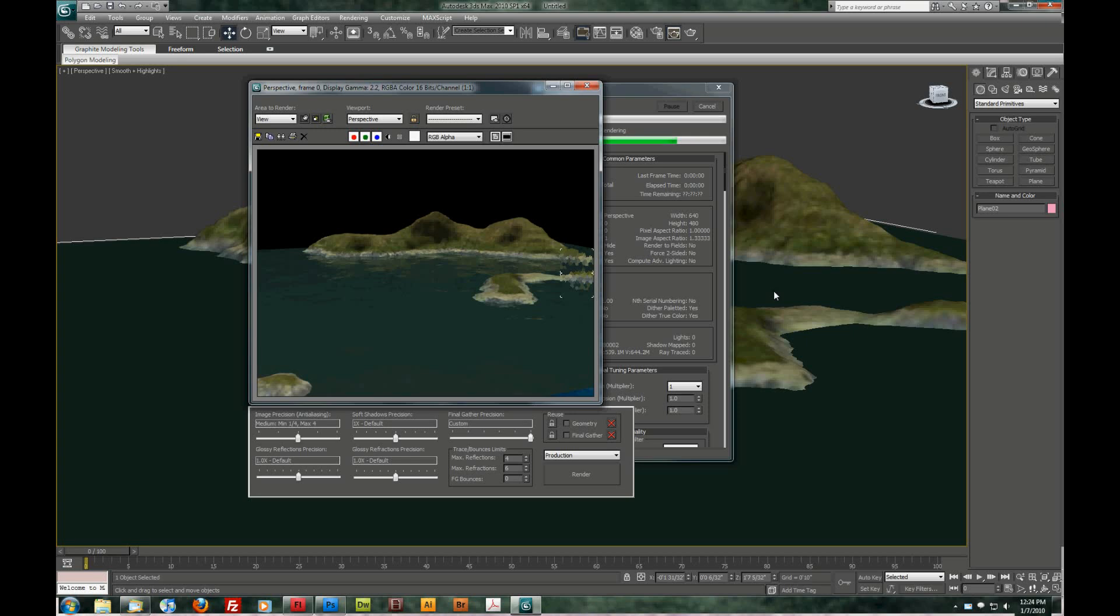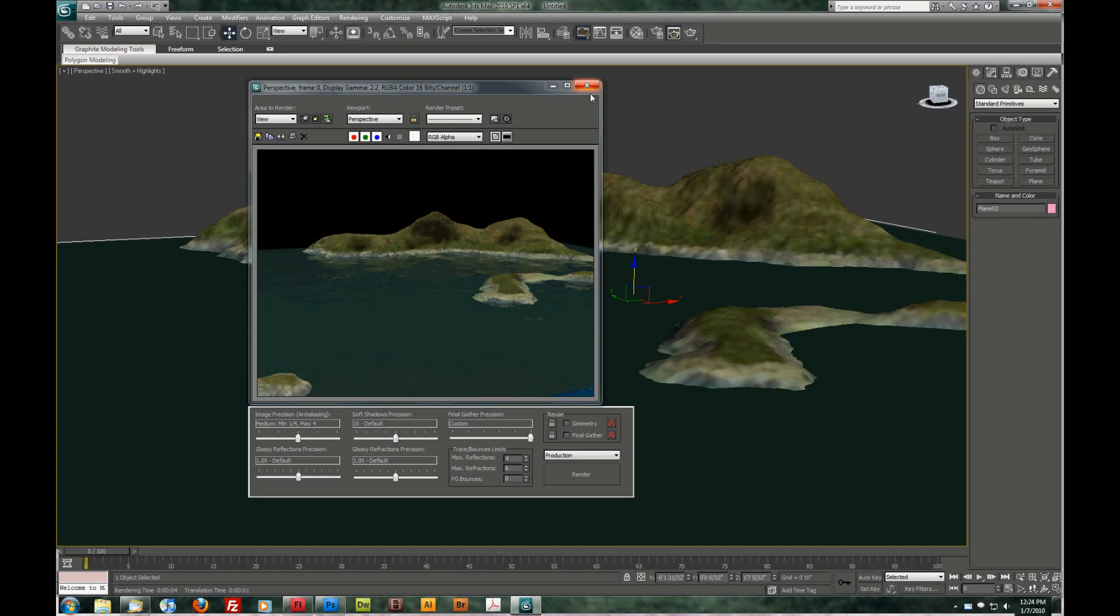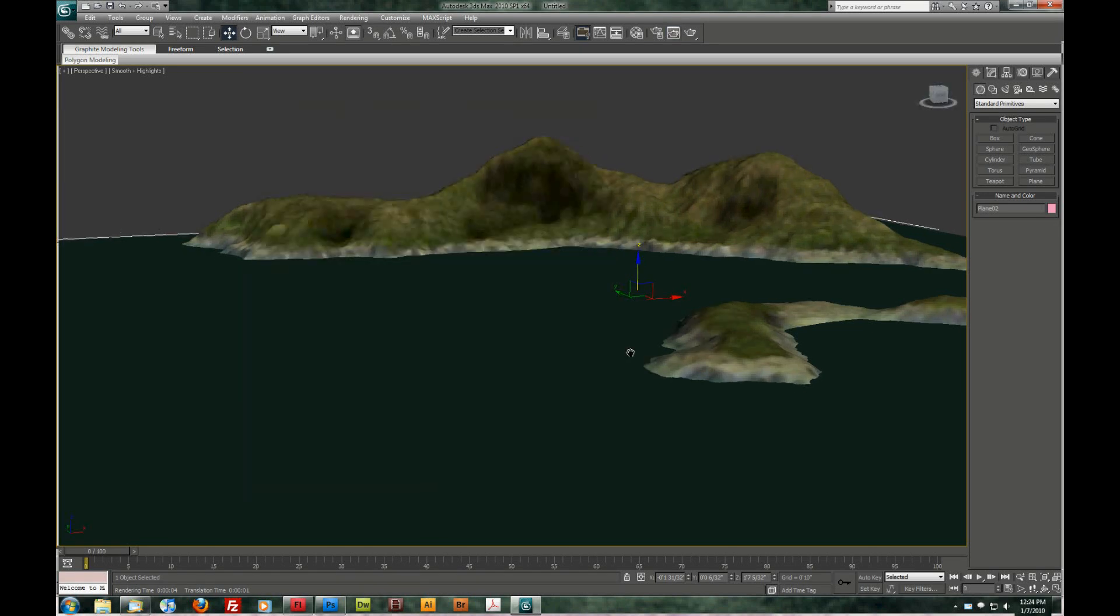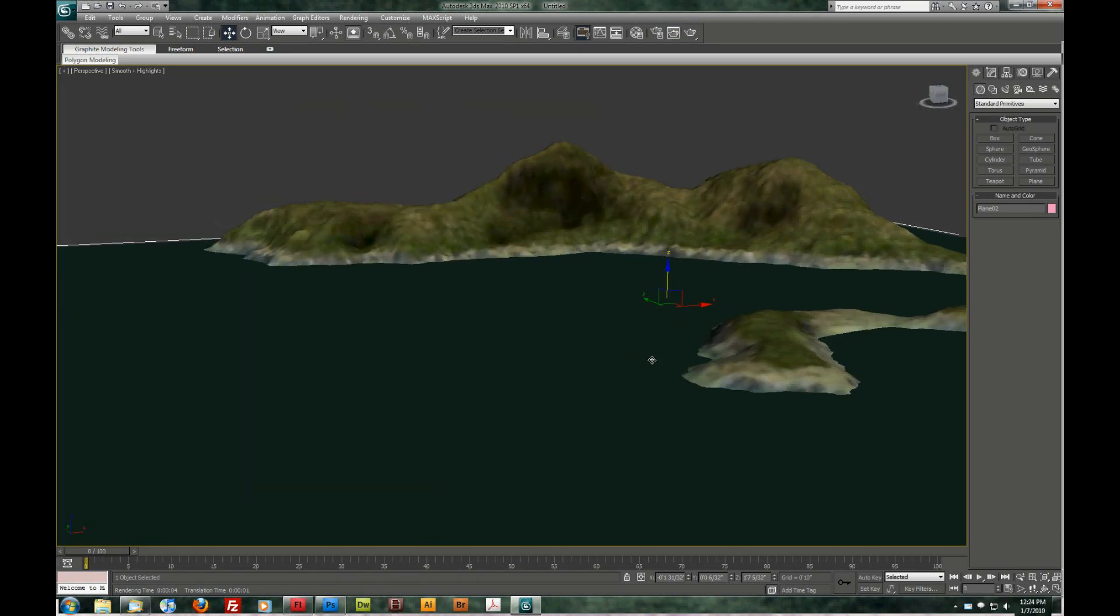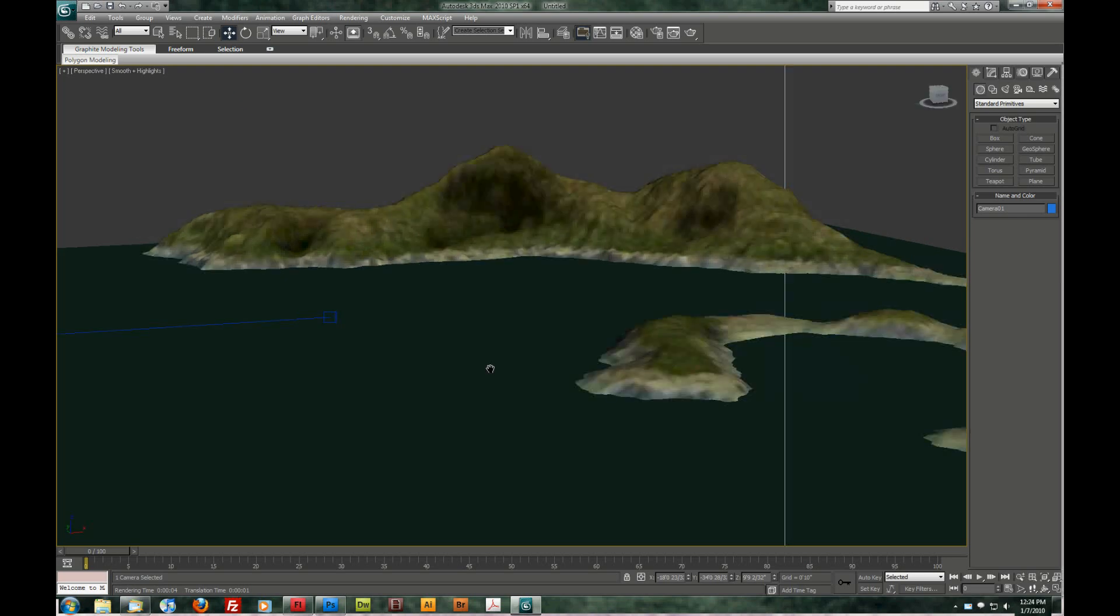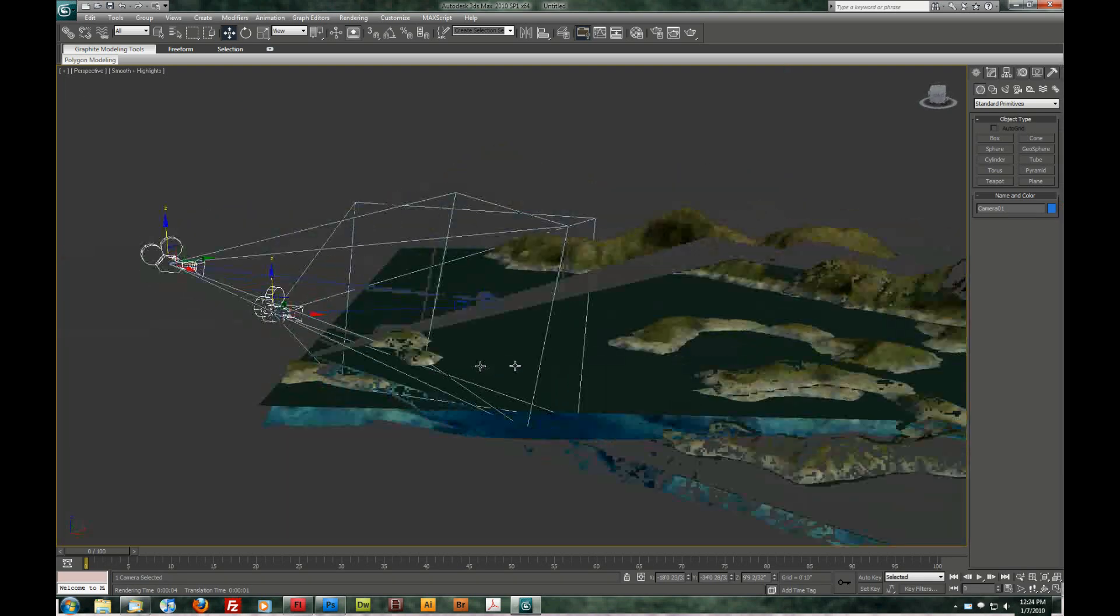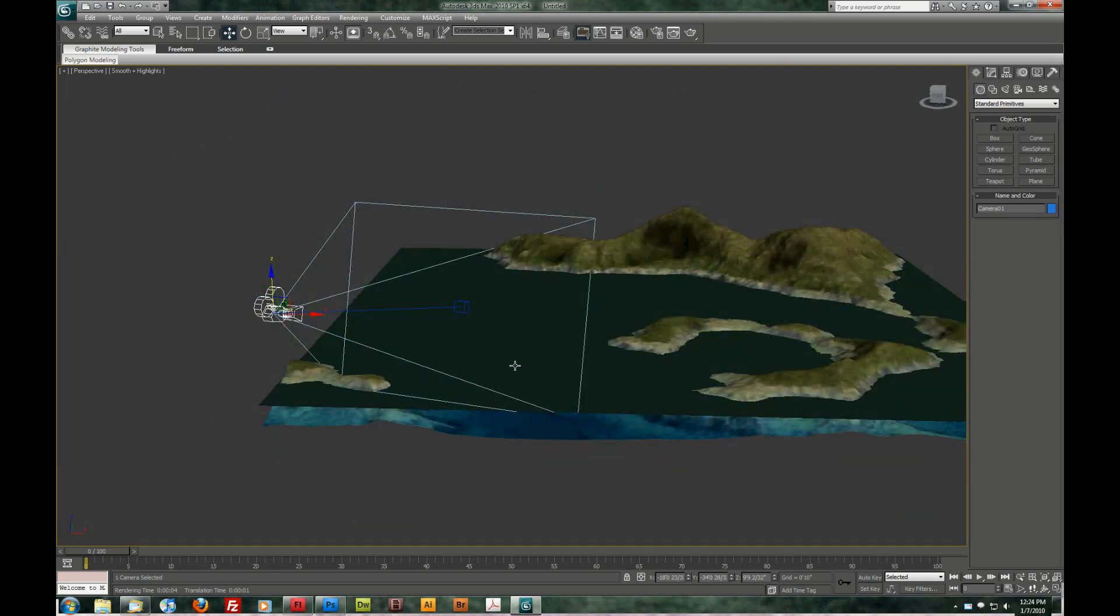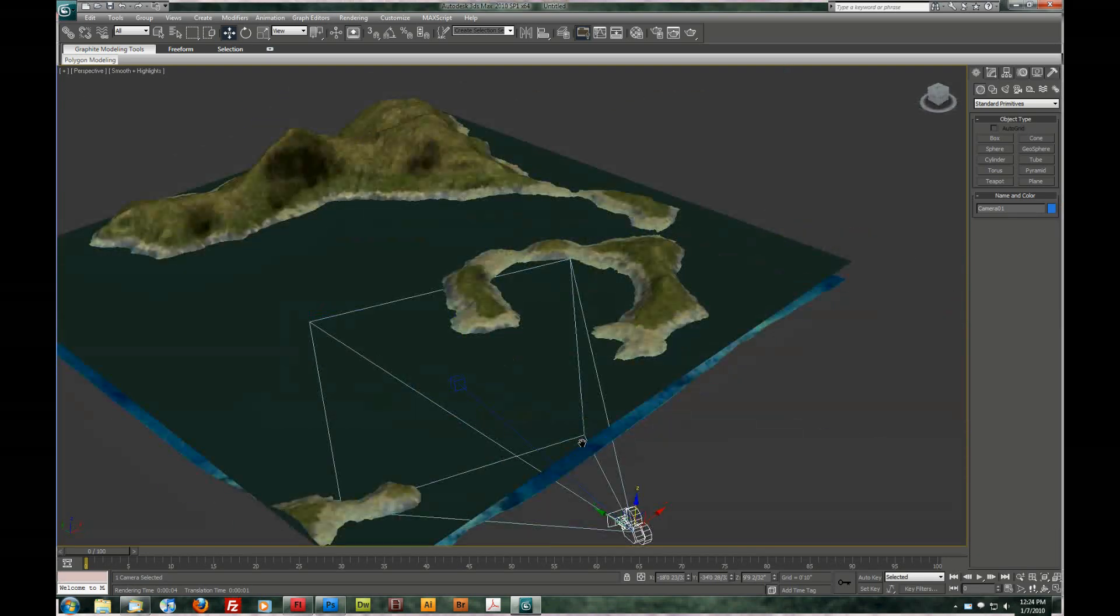Yeah, not too bad. Close that. And since I like the view we got. I'm going to hit control C to create a camera right where my view is. I'm going to hit P to go back to a perspective mode so I can move around. You can see our camera in the scene there.